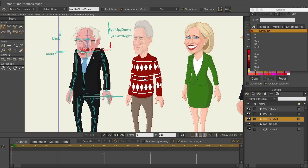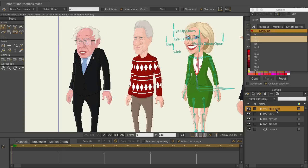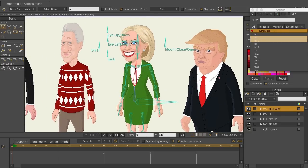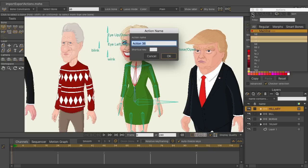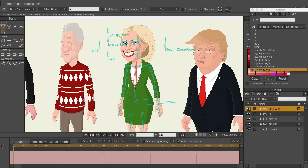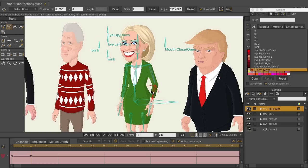We'll use Hillary as the template and create something very simple to start. With the actions panel open — accessible via Command K or Control K — and Hillary selected, I'll create a new action and name it 'Front Arm Move,' which stands for front arm move. Click OK and we are now inside that action.